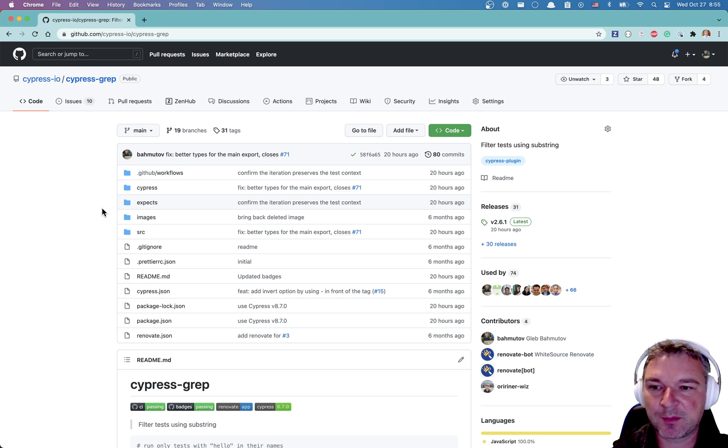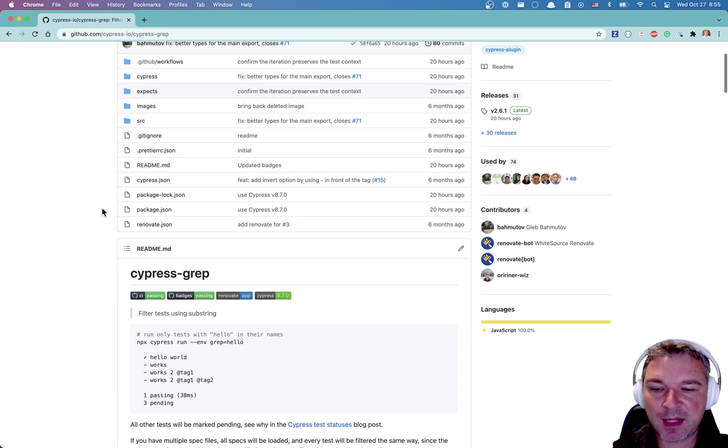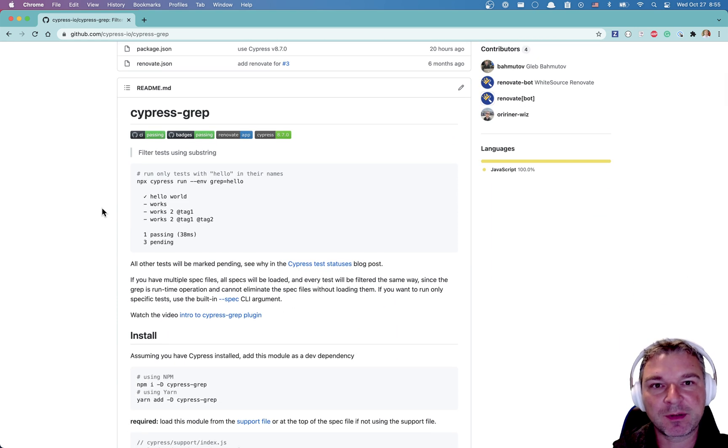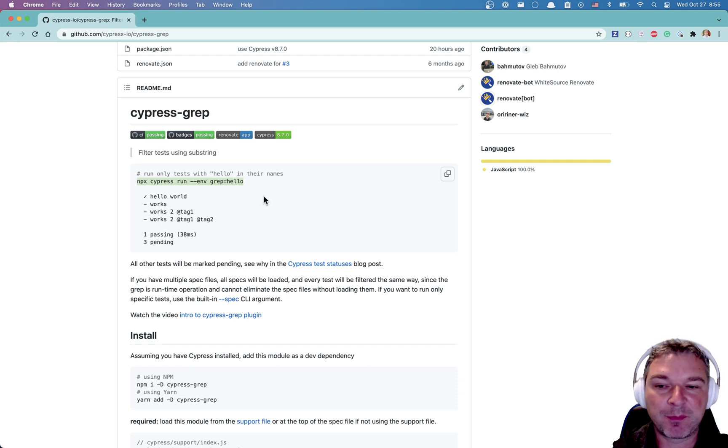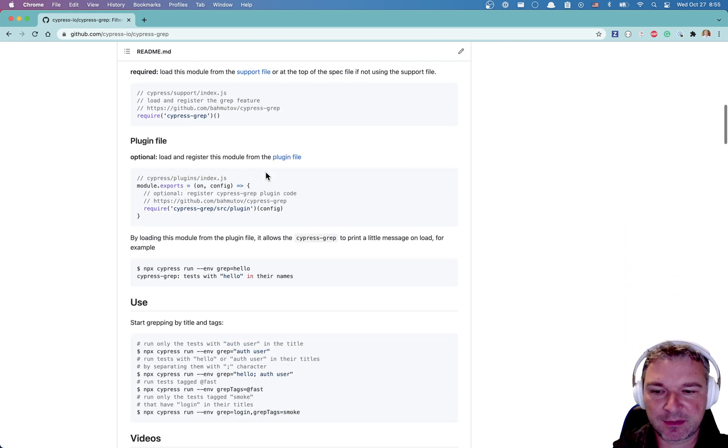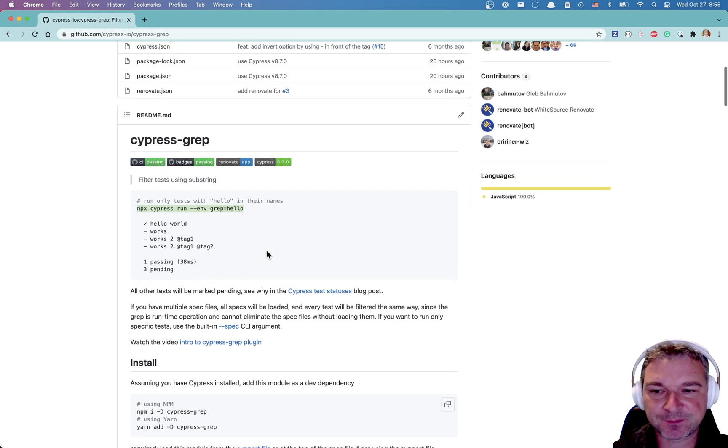Hi everyone, this is Gleb Bakhmatov. I have this project called cypress-grep and it allows anyone to selectively run tests either by grepping their title by passing the grep string or by using tags, but let's not worry about the tags right now.